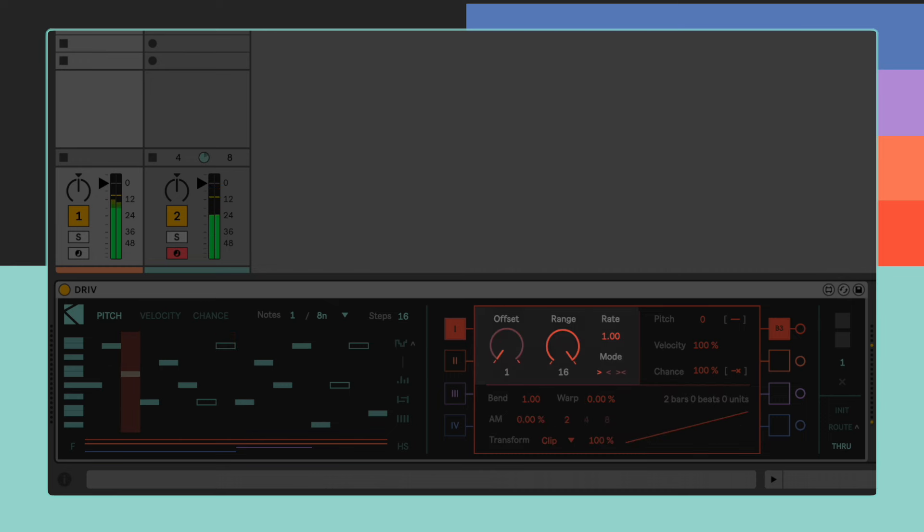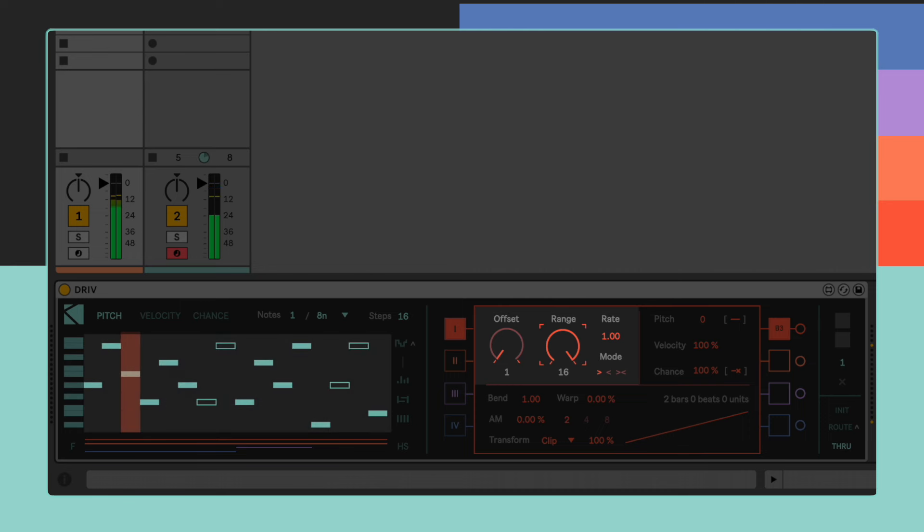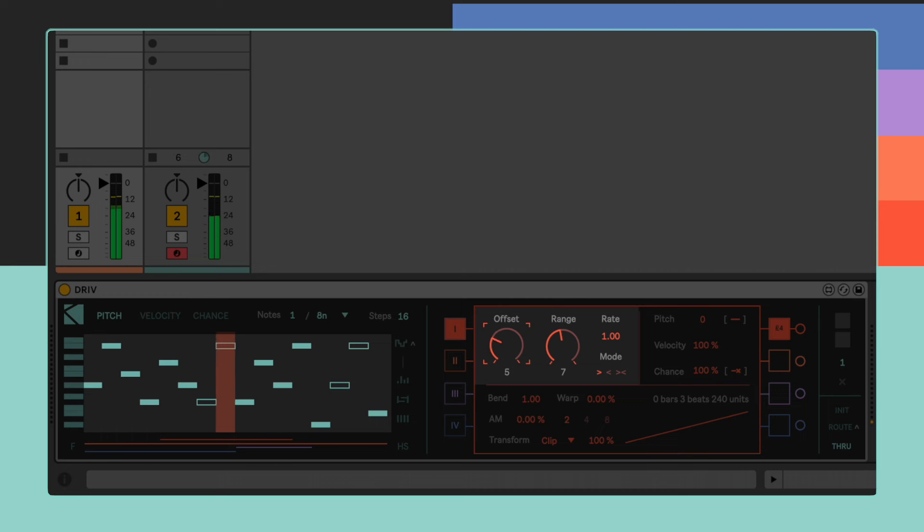In the play section, it is possible to define each playhead's range and starting point by using the offset and range dials. Each playhead's playback area is represented beneath the sequencer by color-coded lines.